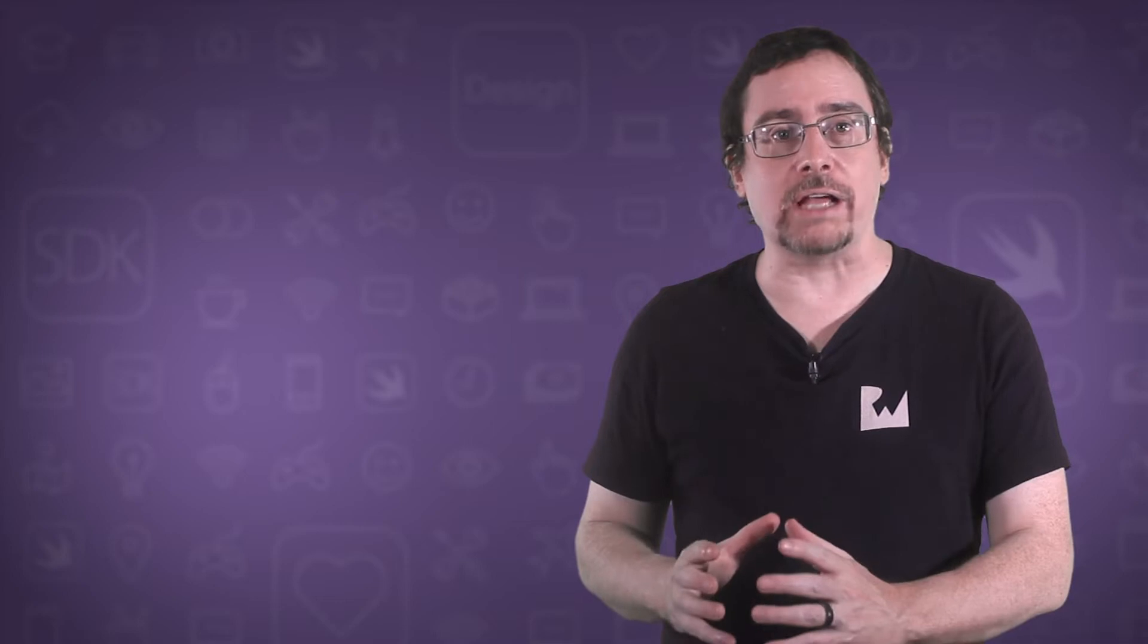GeoJSON is a format for describing graphic features on a map as well as annotations. MapKit allows us to import it directly.